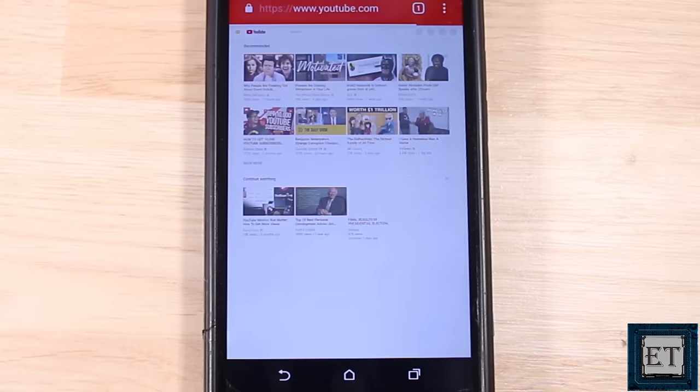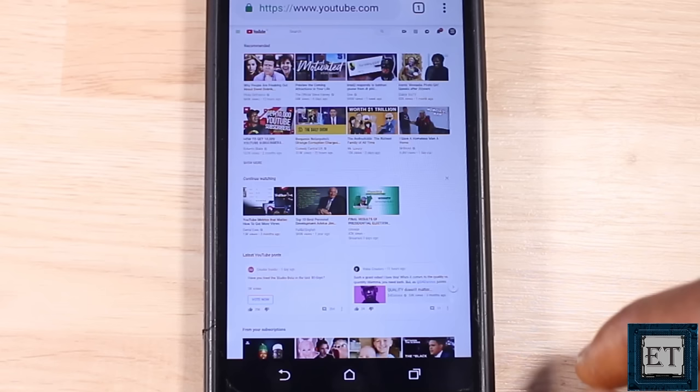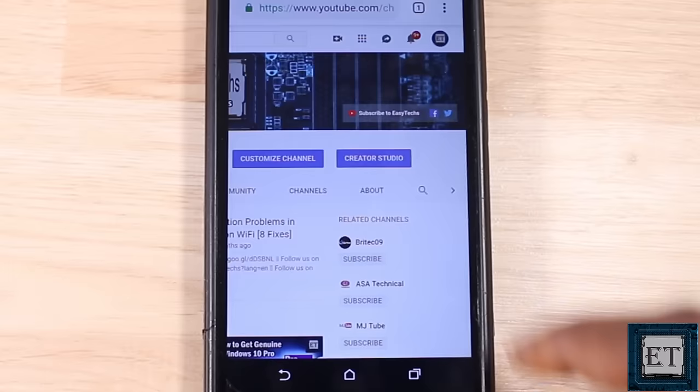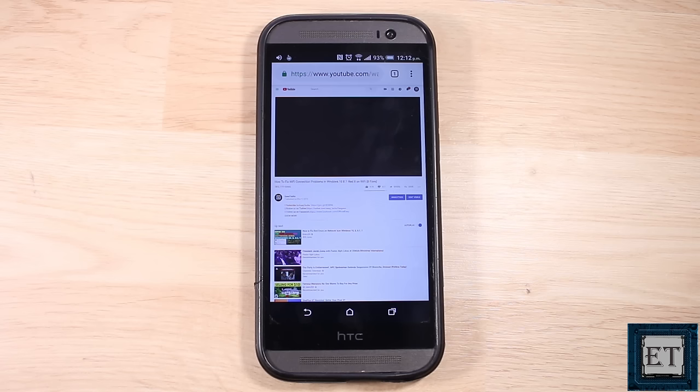Now you have a page that looks just like your typical desktop site, as though you are browsing on your laptop. Now search for your intended music or some other YouTube video you would want to have just the audio playing in the background. Here I'm just going to pick a random video from the channel. So now I have my video playing. To have it play in the background, I can tap my home button.